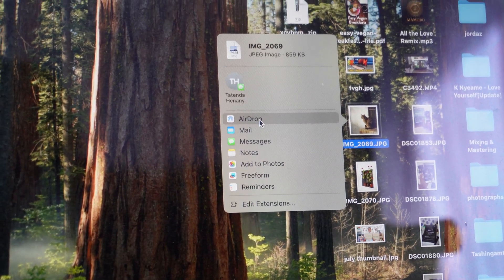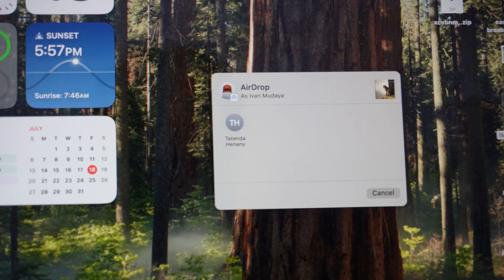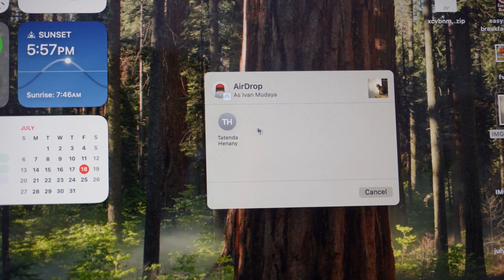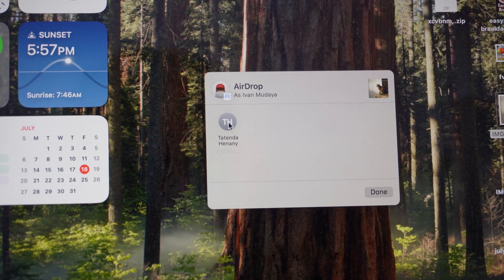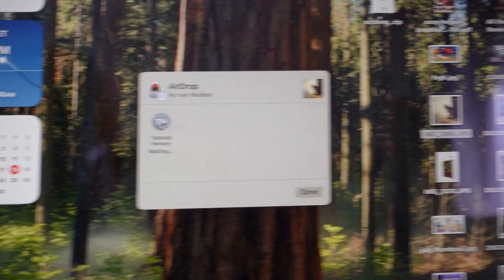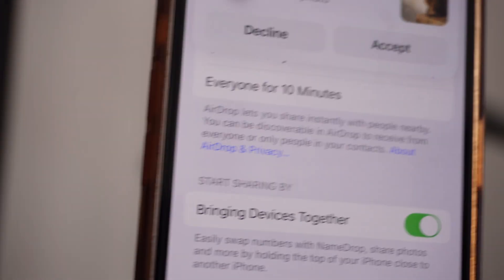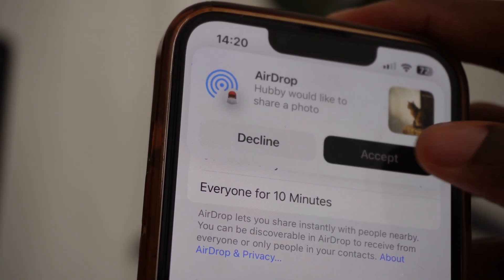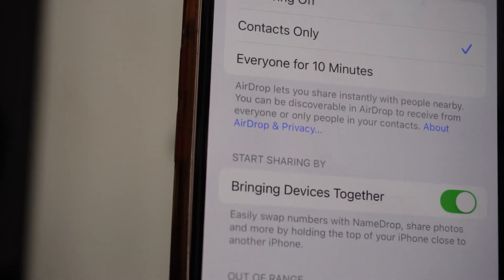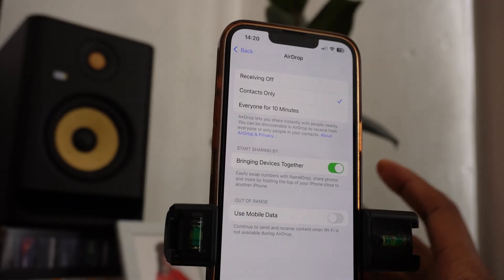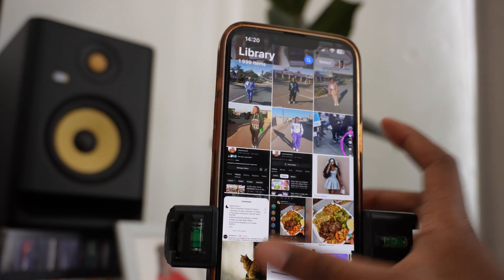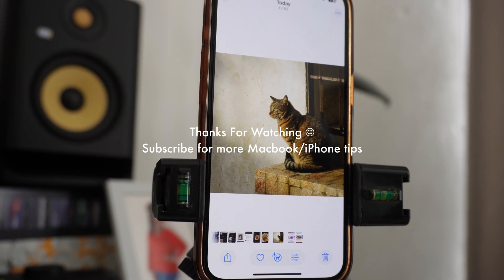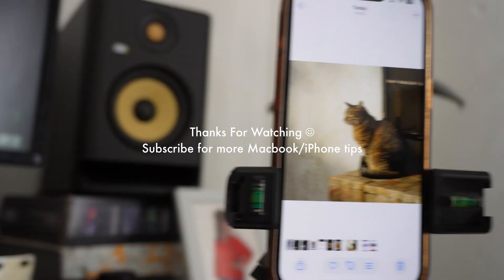Click on AirDrop, and the contact I'm trying to send to — my phone — appears right there. You can send to multiple devices at once. I'll click on it; it's going to say Waiting, and then on the phone it will show you an option to Accept or Decline. I'm going to accept the photo, and then I'll go to my Photos app to confirm — and there is the picture I just sent. This is how you send files or photos from your MacBook to your iPhone.